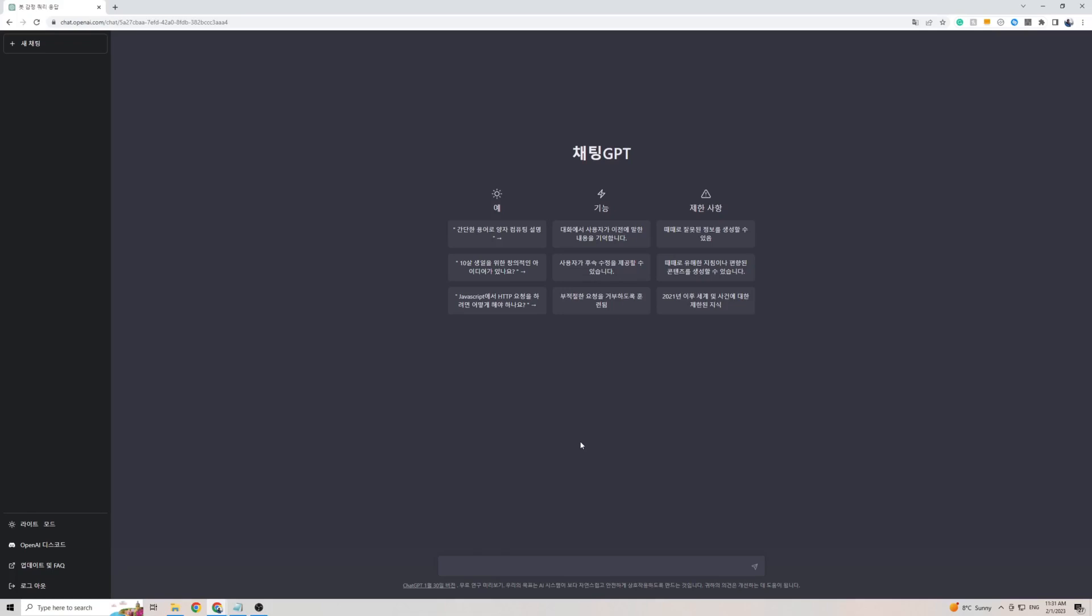To talk to ChargeGPT and get a response back in the Korean language, all you have to do is simply talk to ChargeGPT in that language and it will revert back to you in the same language. I actually went ahead and copied a phrase from Google just to test it out and show you what ChargeGPT is capable of, so let's go ahead and try that right now.